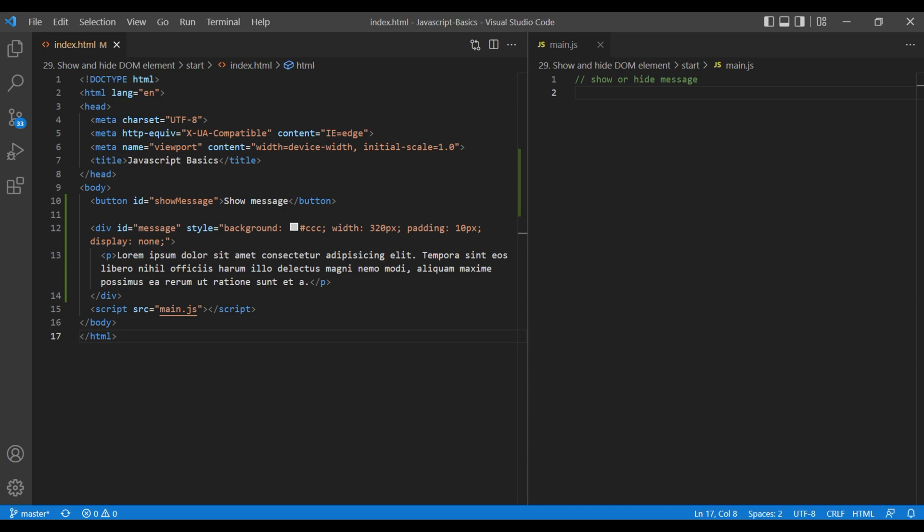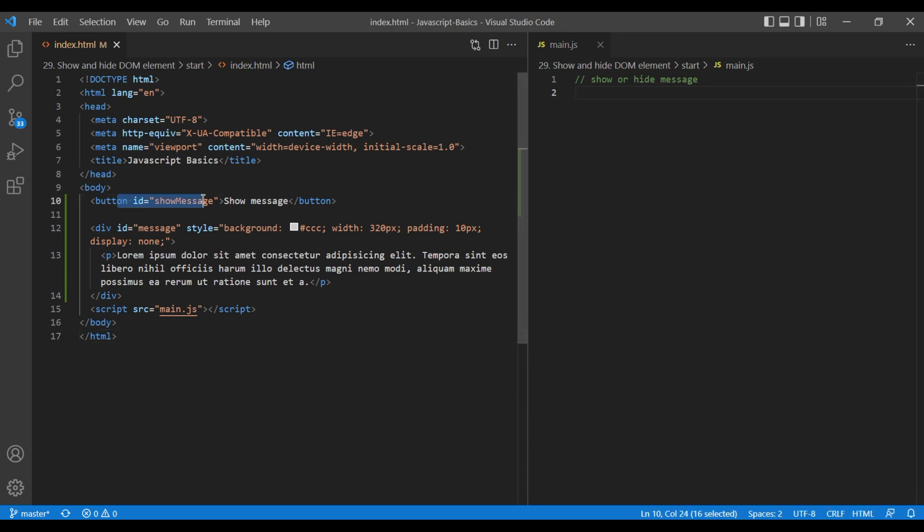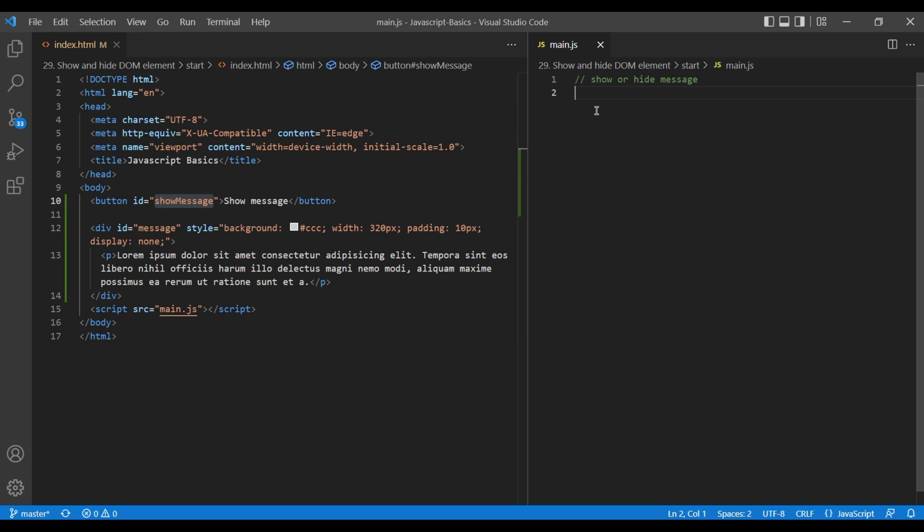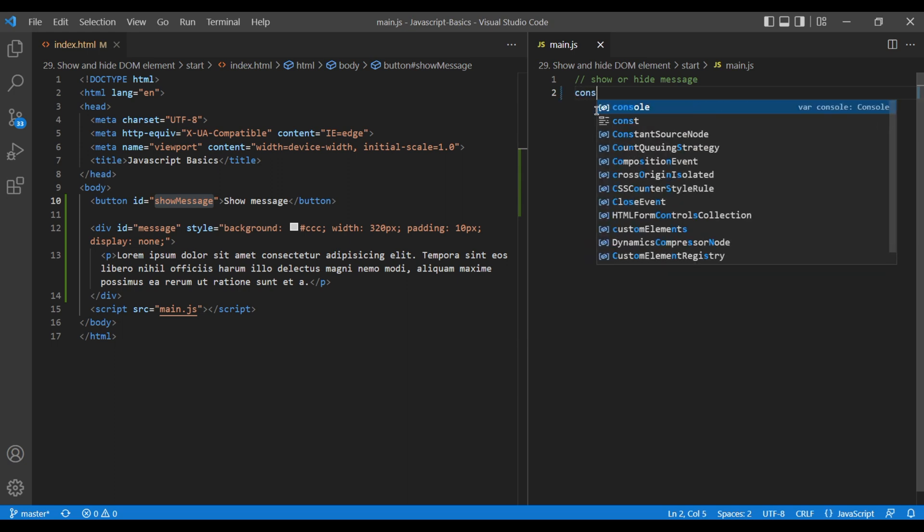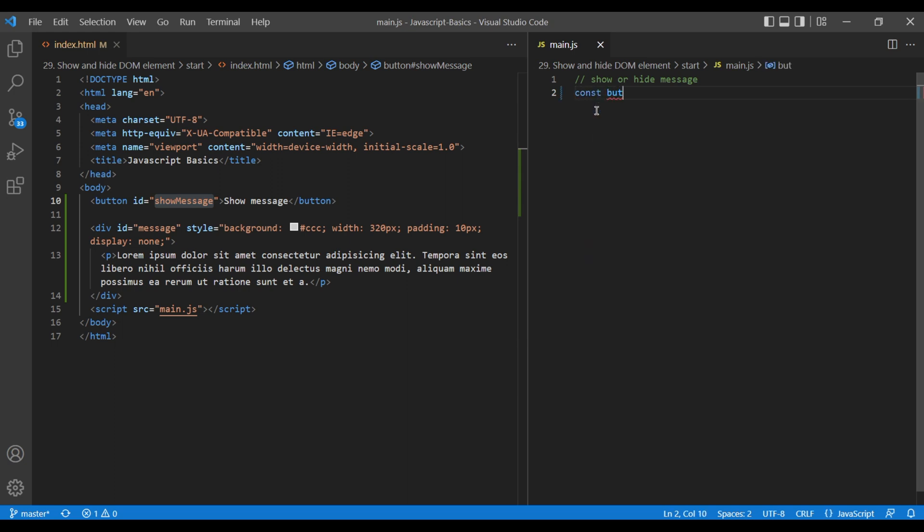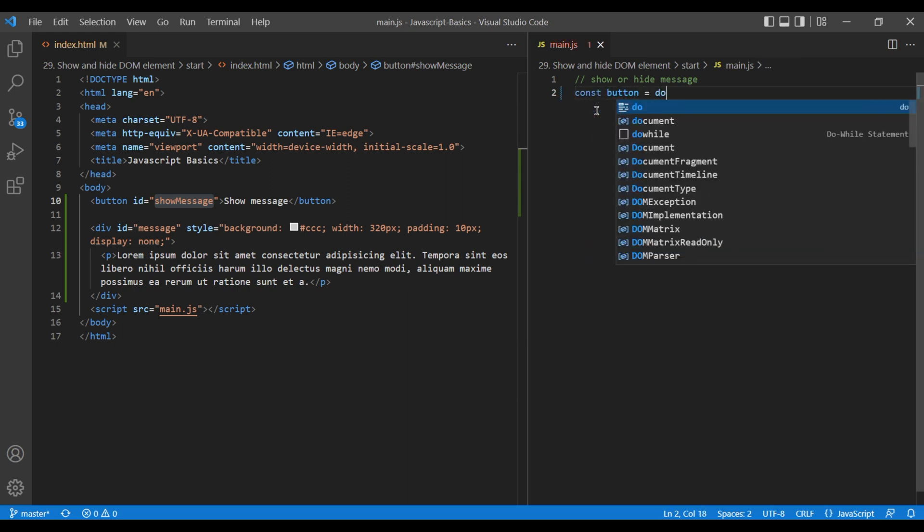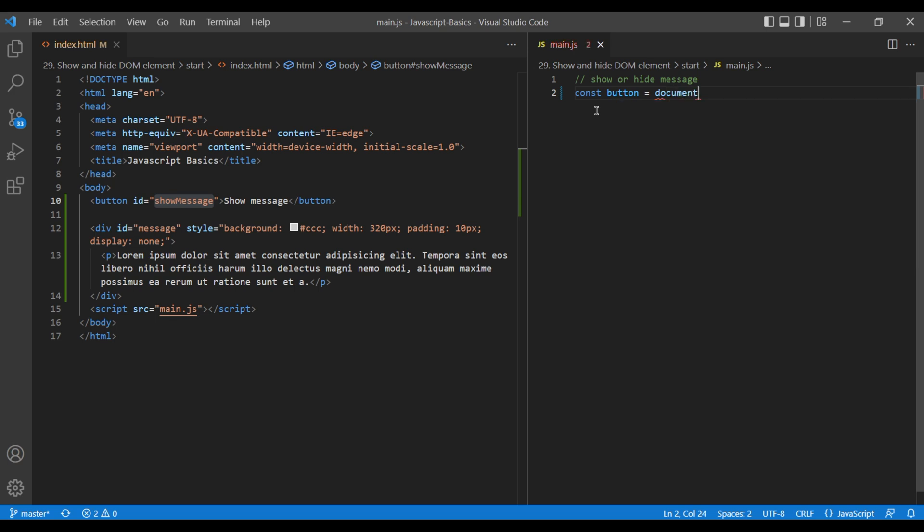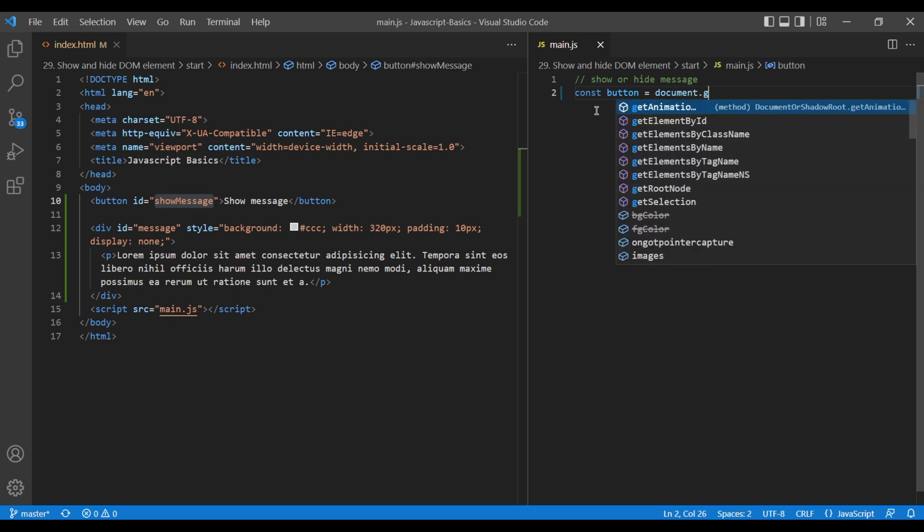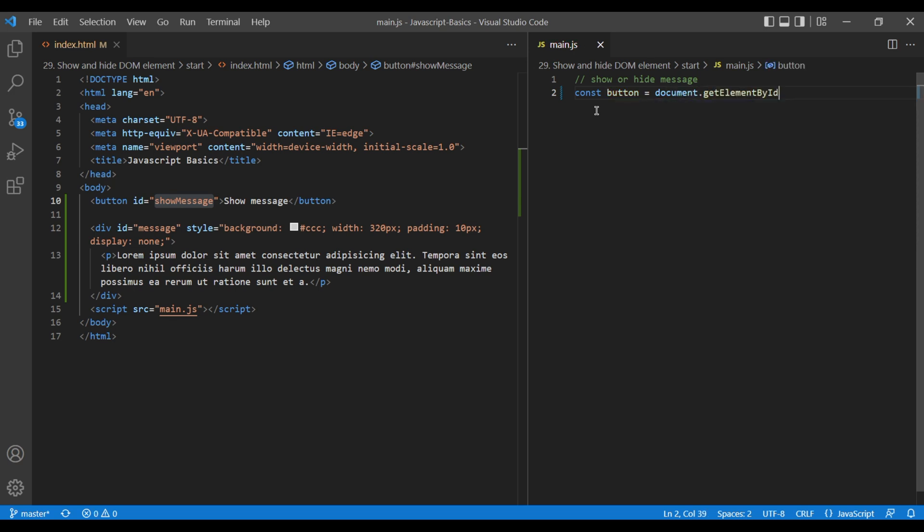Now when you click on this button, we need to show that message div, and again when you click on this button, we need to hide this message div. To do that in main.js, we have to access button and a message div. So in button variable, add document.getElementById.